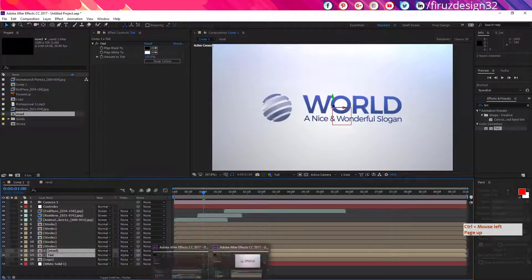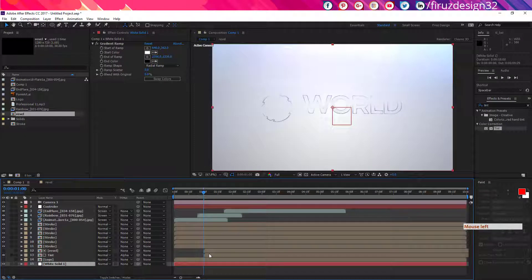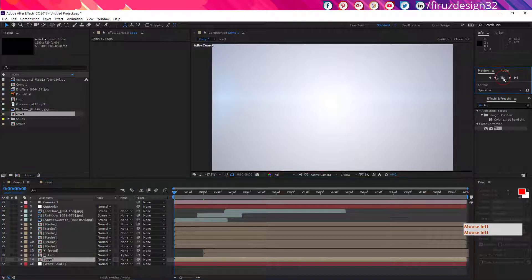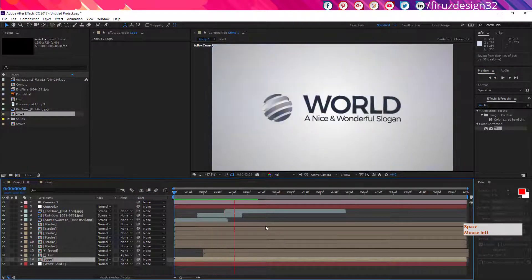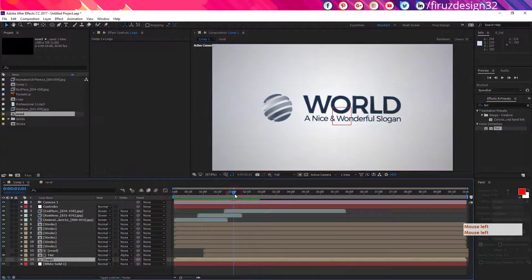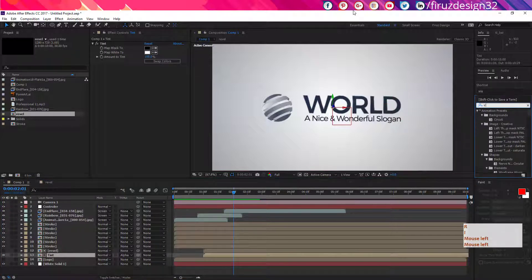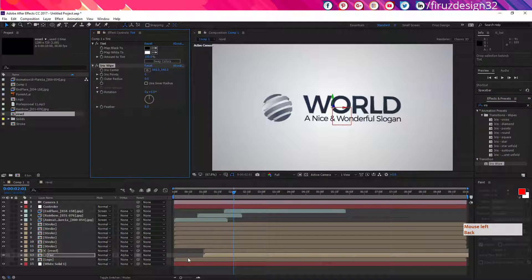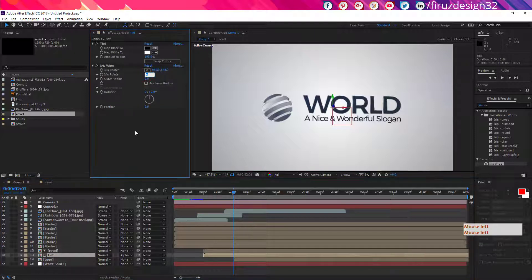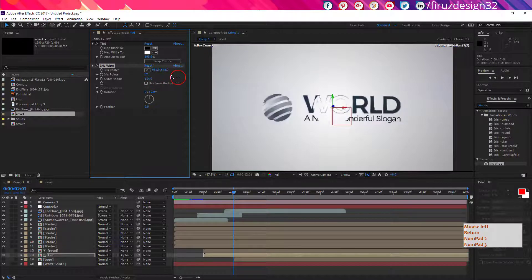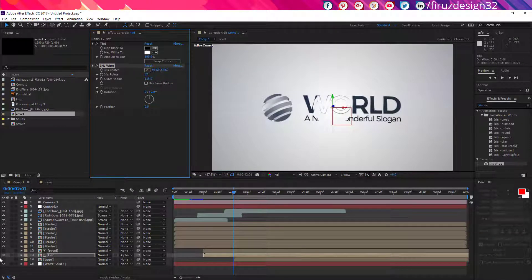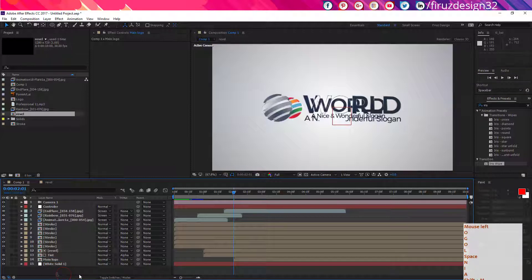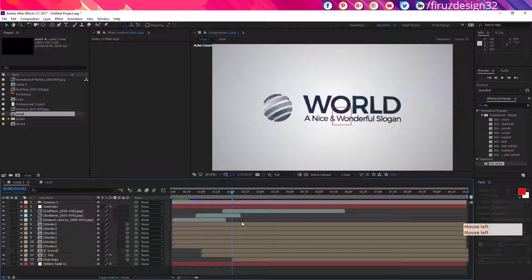Now adjust the starting point of tint and reveal layers and adjust the starting point of your logo layer. Now you have to make an animation like this. You have to adjust the iris point 32 and outer radius animation for your tint logo layer. Rename the logo layer to main logo layer and obviously you have to make it 3D.